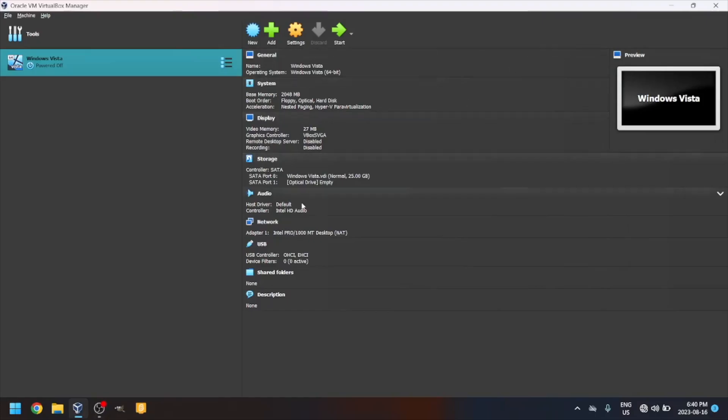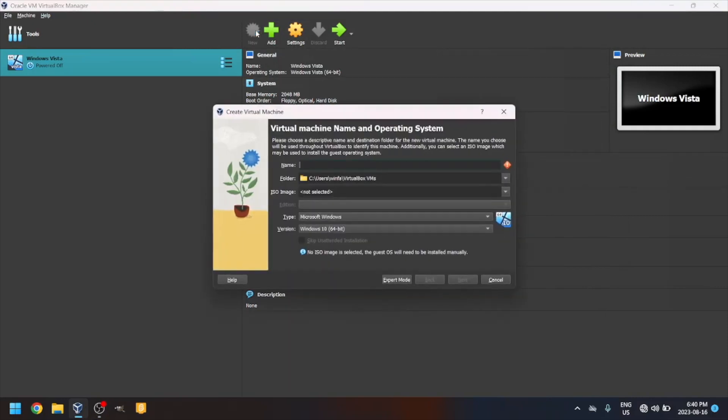Click on the blue button that says New or press Control-N, Command-N on Mac. Give your VM a name. I'll name it Windows Me.